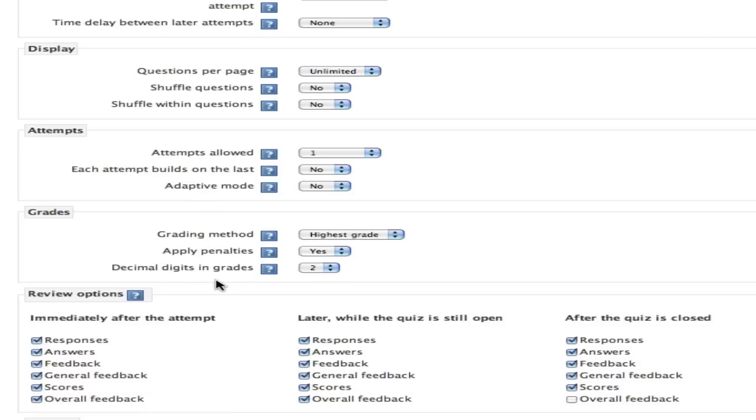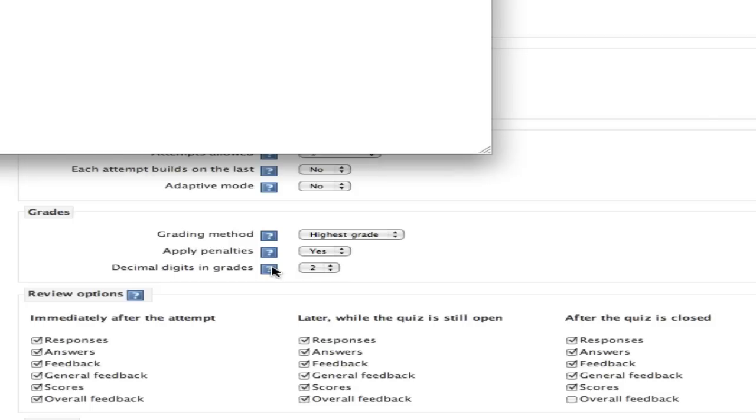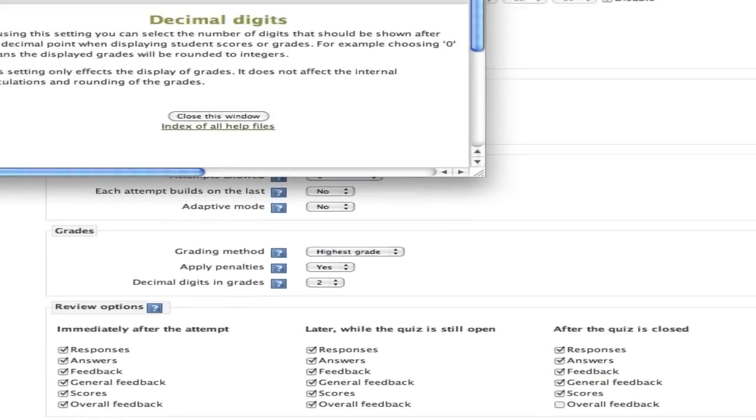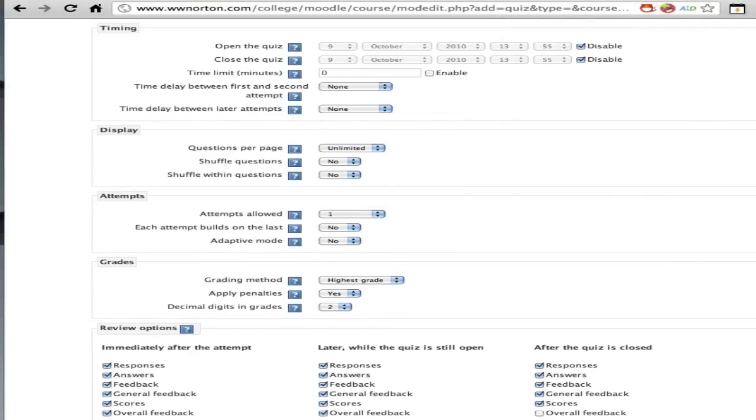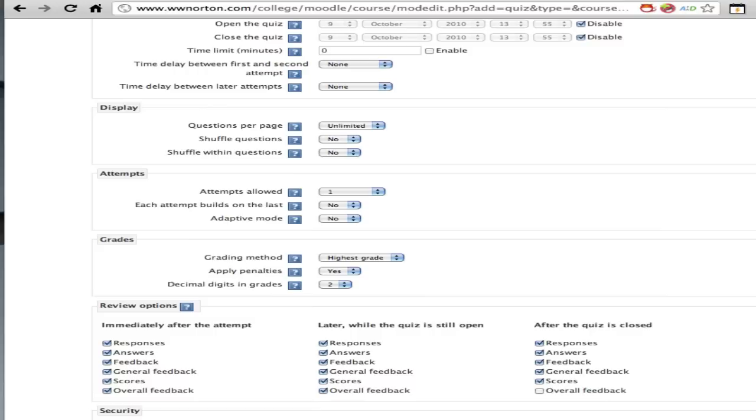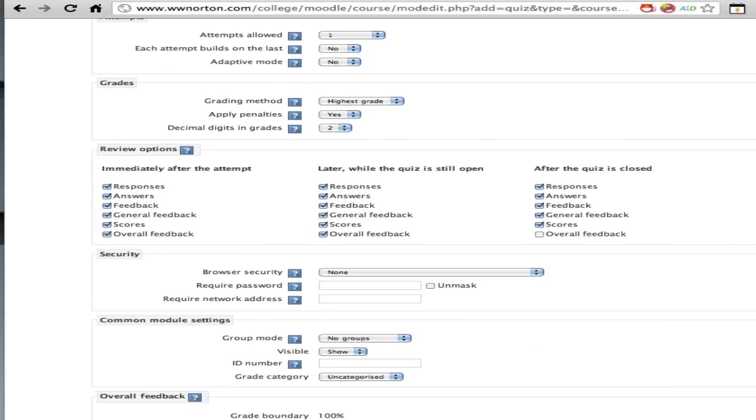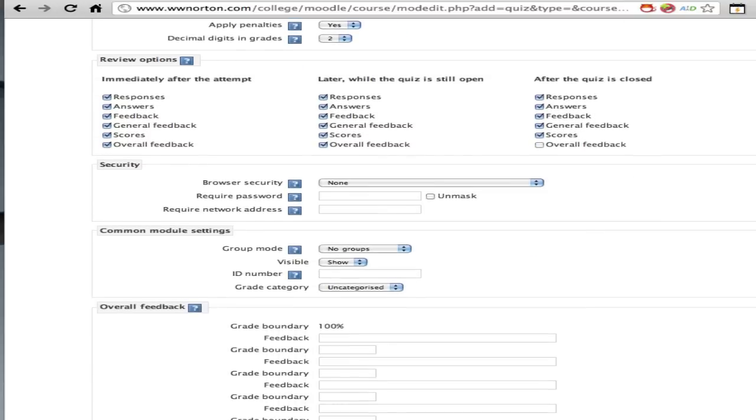At any point you are uncertain as to what something means, you can always click on this question mark box here. This will provide a little bit of information about what those settings mean and what the implications of changing them are.